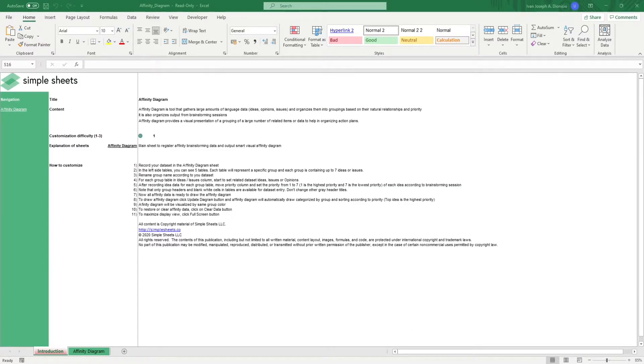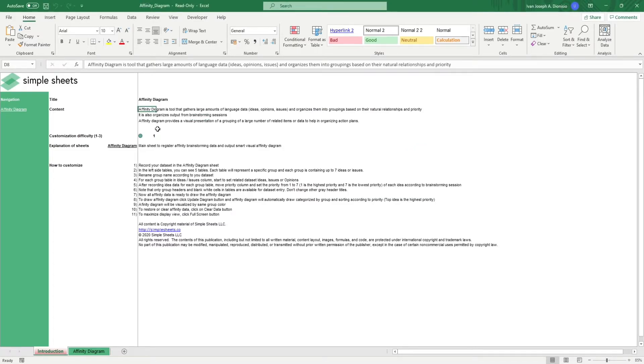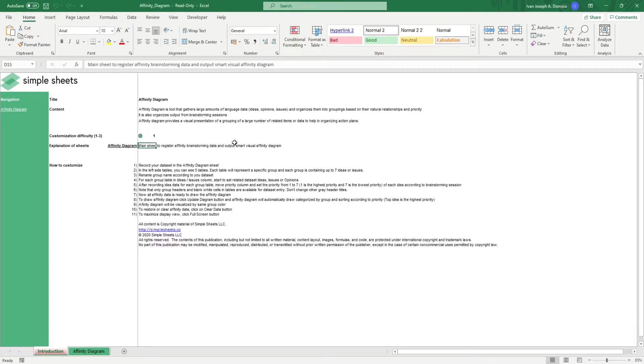The introduction sheet contains a short description about this template. Over here, we have a customization difficulty, an explanation of the sheets that come with this template, and some instructions on how you can utilize this template.